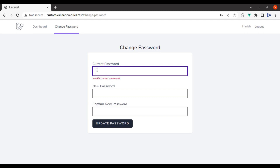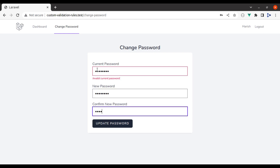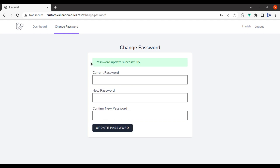Now let's pass the correct current password, new password, and confirm new password, then hit update. Our password is updated. Now let's see this in the code and how it is implemented.